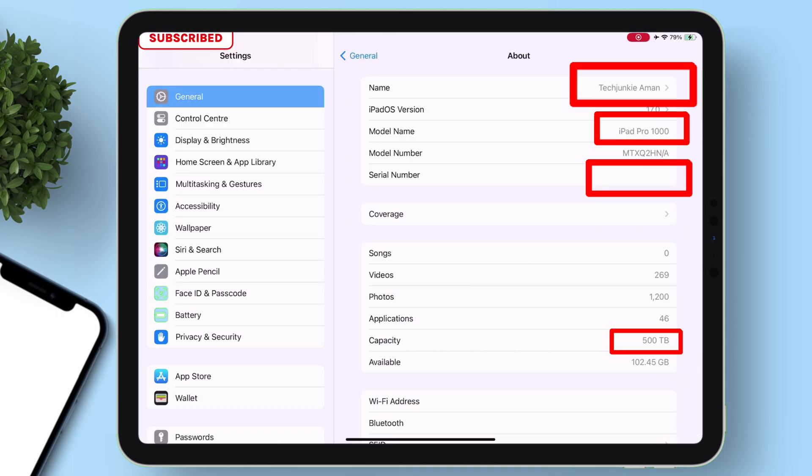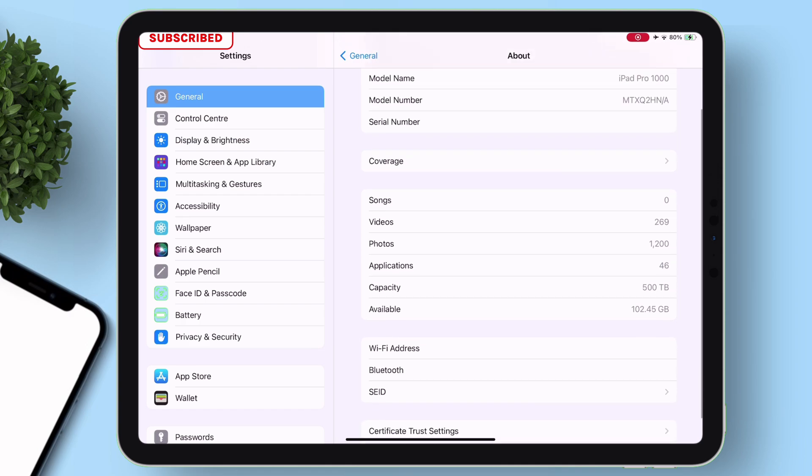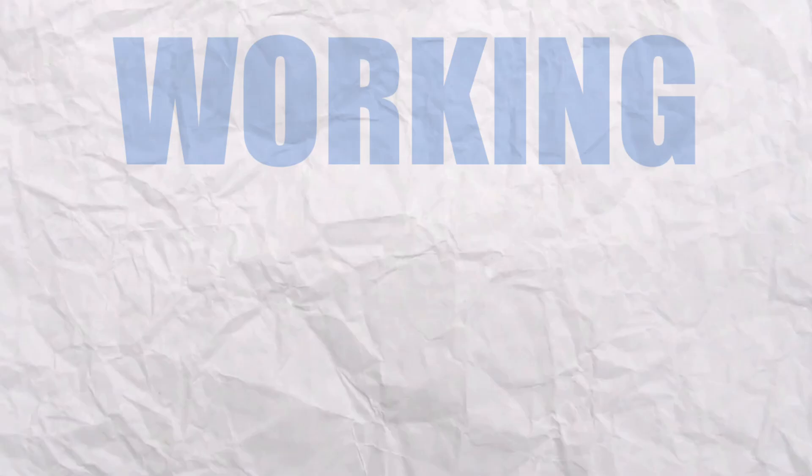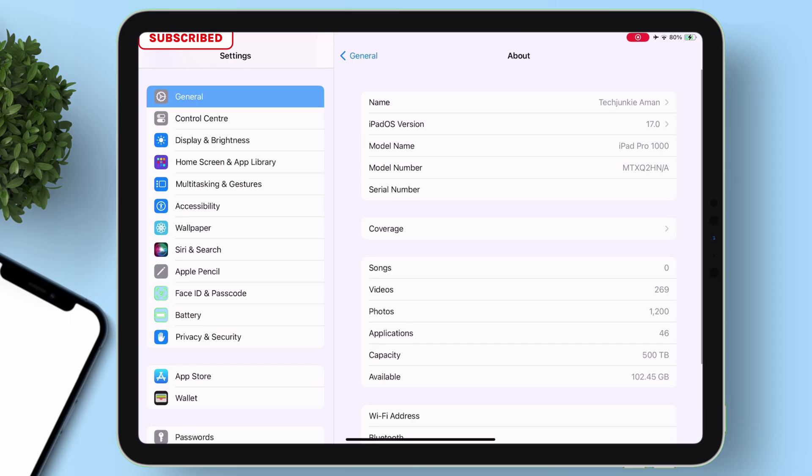Relaunch settings app and navigate to the about section. As you can see, the serial number is hidden, and the custom values which were set earlier are appearing here successfully, indicating that the jailbreak tweak is working properly.